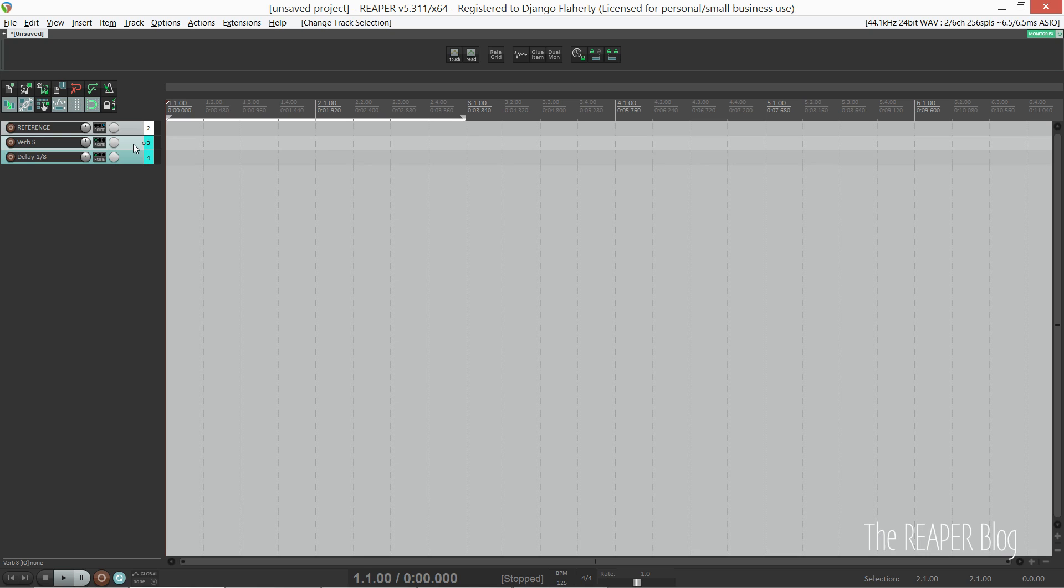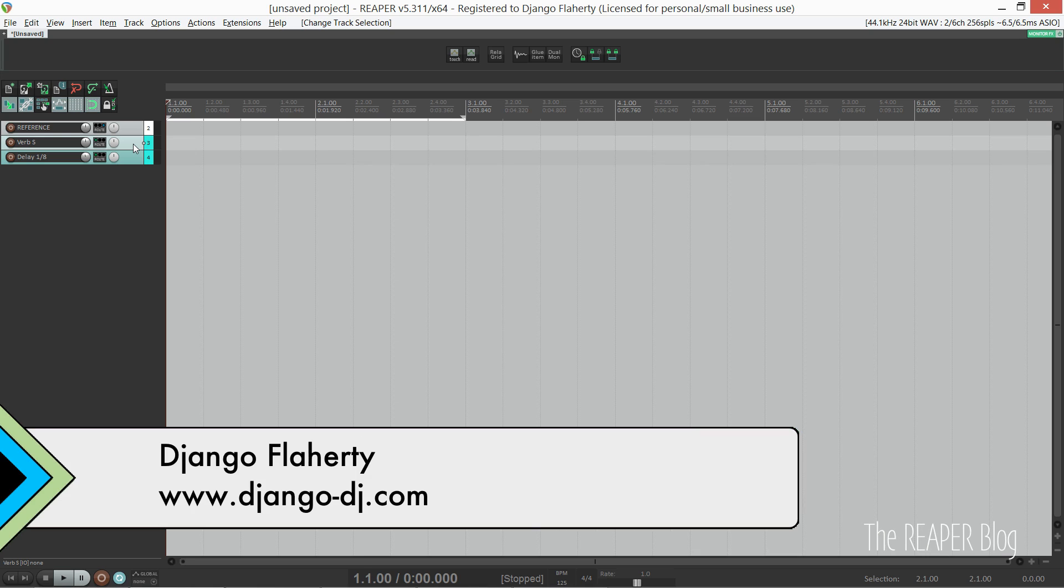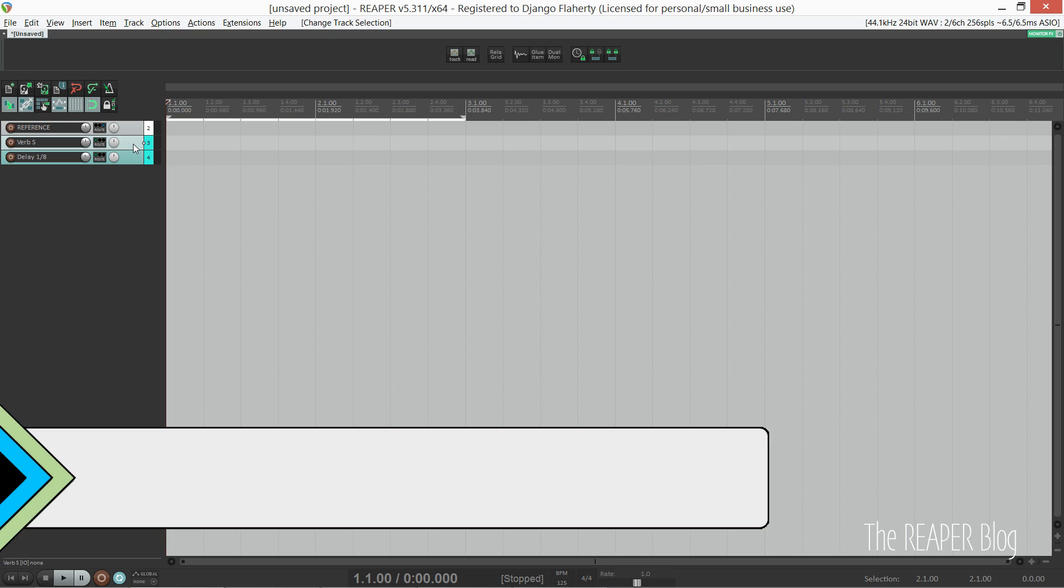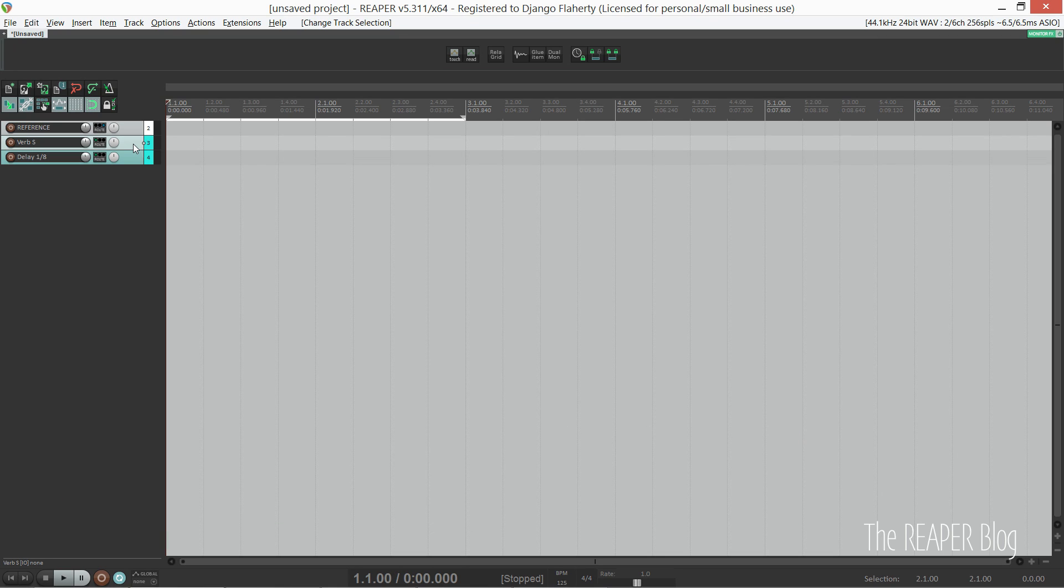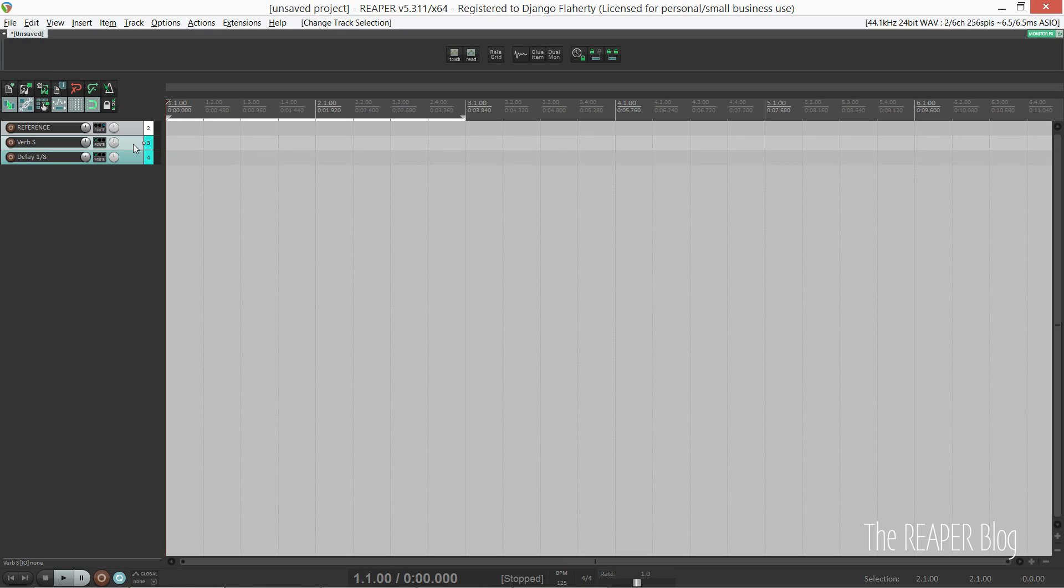Hi, my name is Django. Welcome to part 2 in my series on electronic music production in Reaper. In part 1 we looked at some of the actions and preferences I use for sequencing on the grid. If you haven't seen that, the link will be in the description.